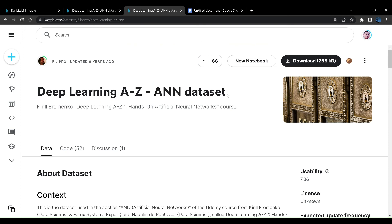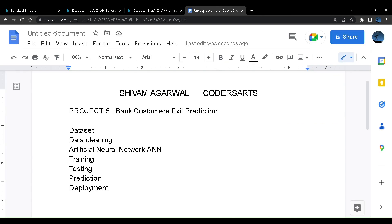Deep learning is an extension to machine learning where we use something called as Keras. Keras is a derivation of TensorFlow. You might have already heard what is TensorFlow. We'll be using Keras for developing this project.